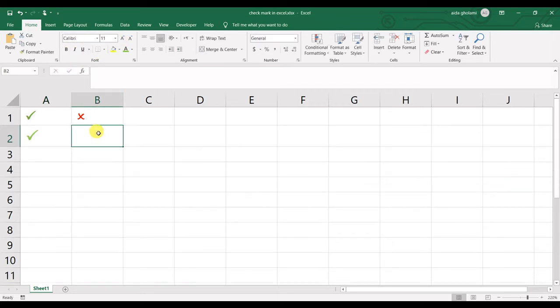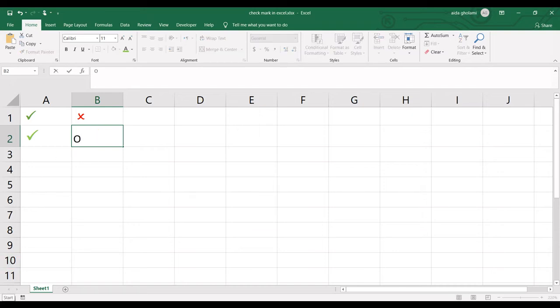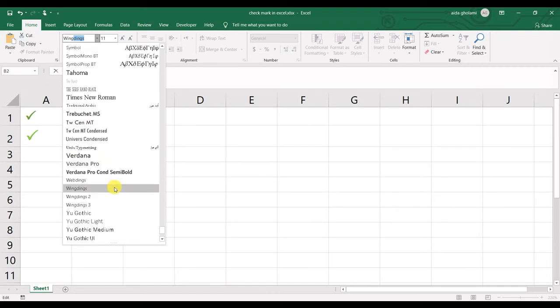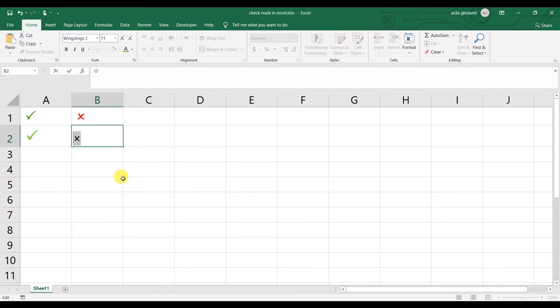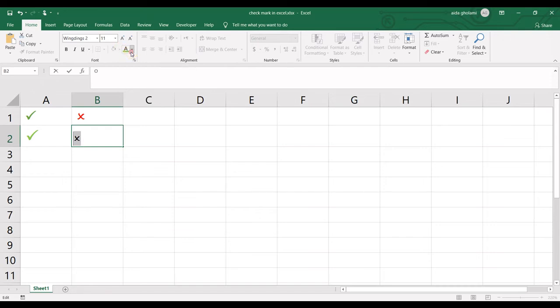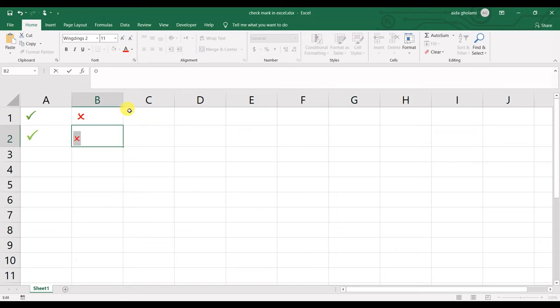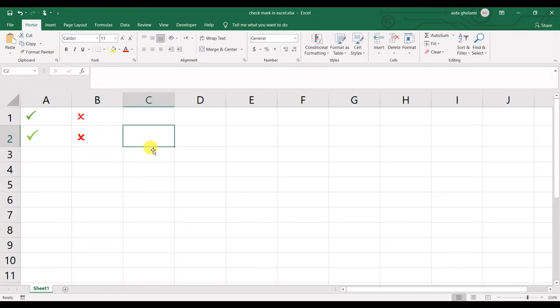For the cross mark, take shift and press O. Then select the letter, go to Font, and again choose Wingdings 2. You can see the cross mark appears. Then you can change the colors and make them bigger and bold.